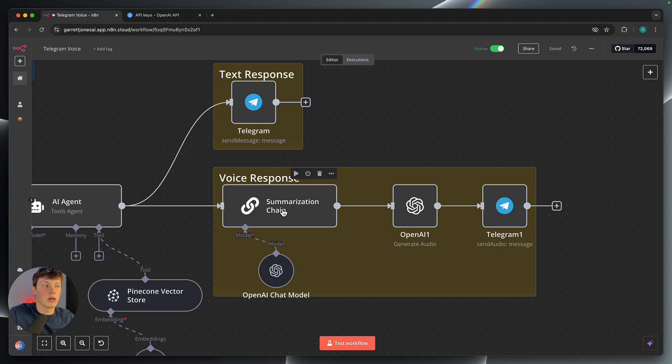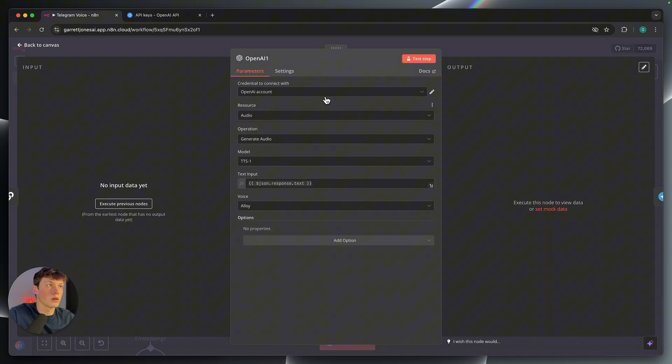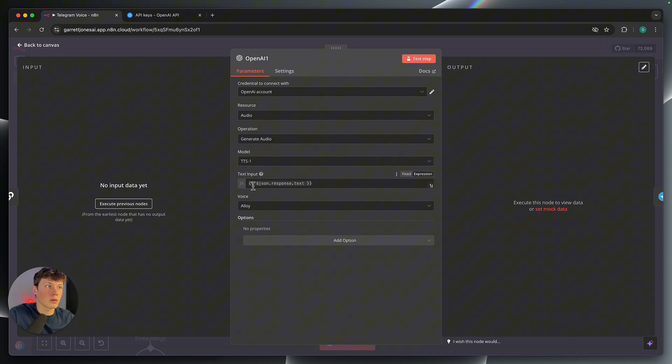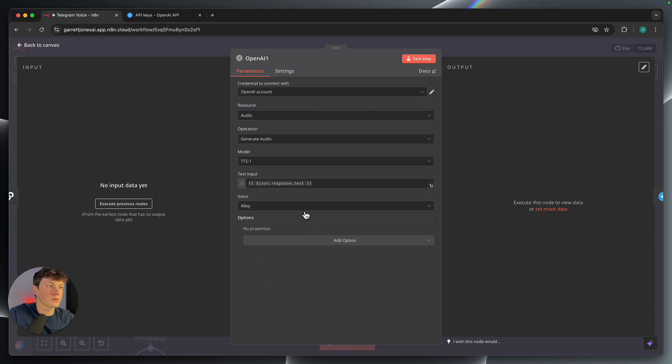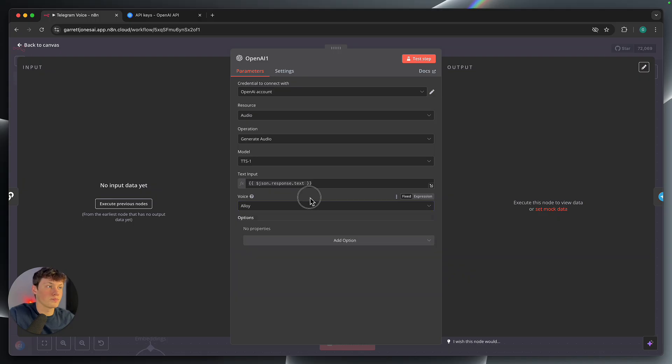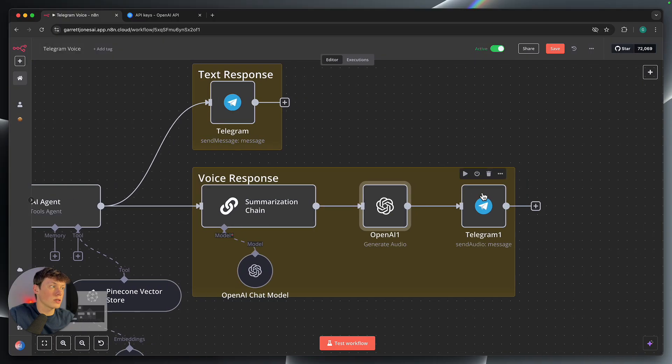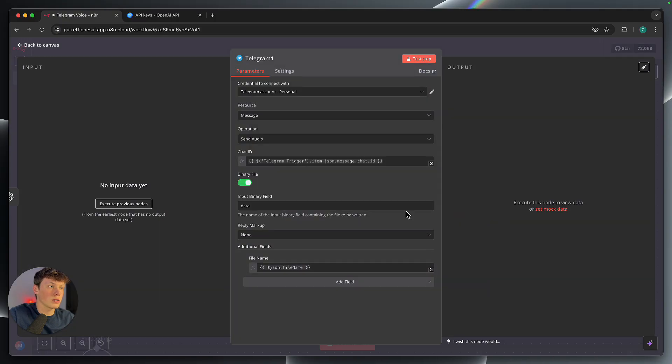So you can see your OpenAI account will already be connected. Resources audio, generating the audio. Model I just left as the TTS1. And then the text input, we're just sending in the response from the summarization chain here. And then the voice, you can change the voice. I just left it as the default one. That's just, I guess, who's reading it.